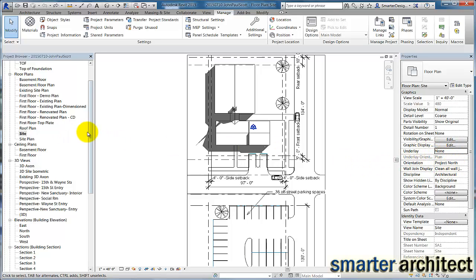And so for comparison, we're going to create two views to study Project North and True North and the differences today.